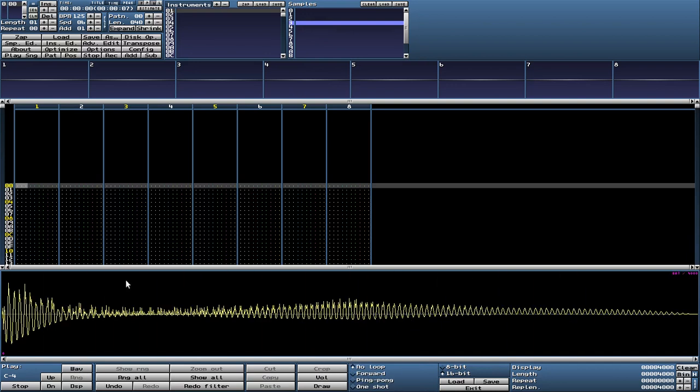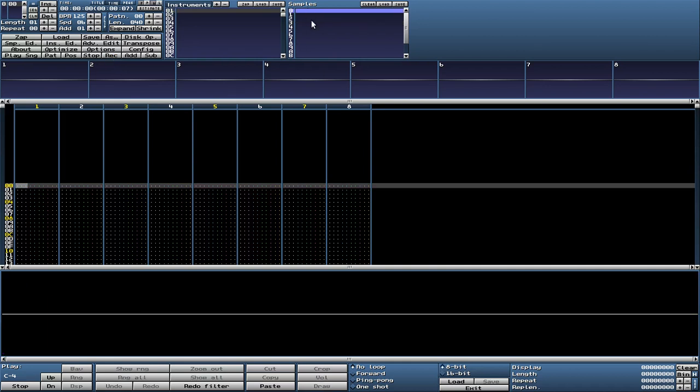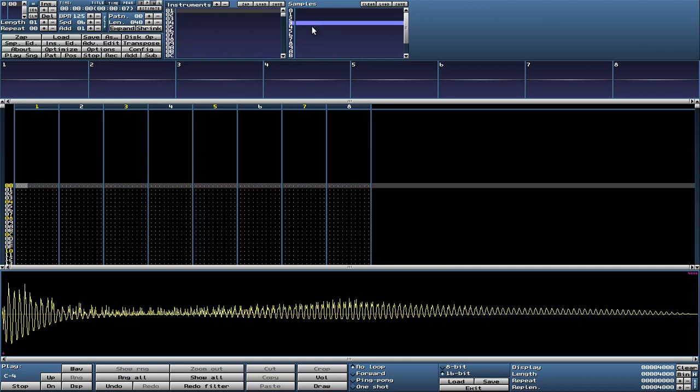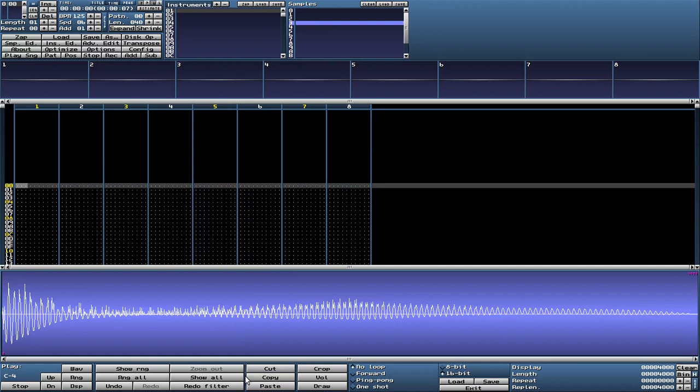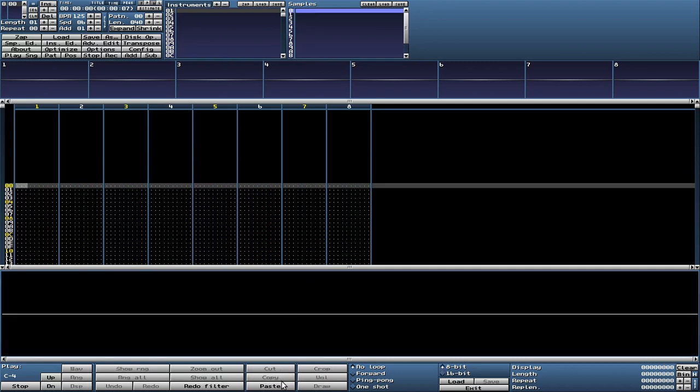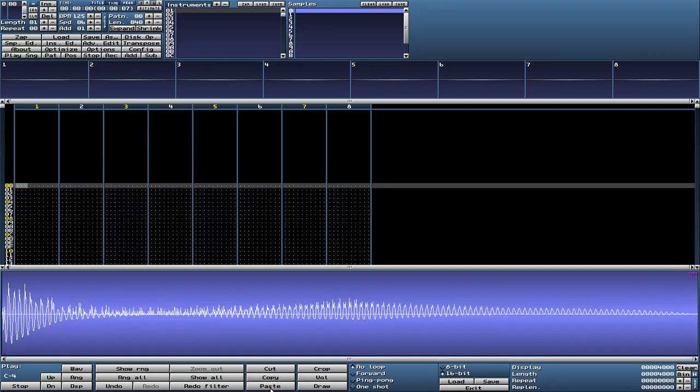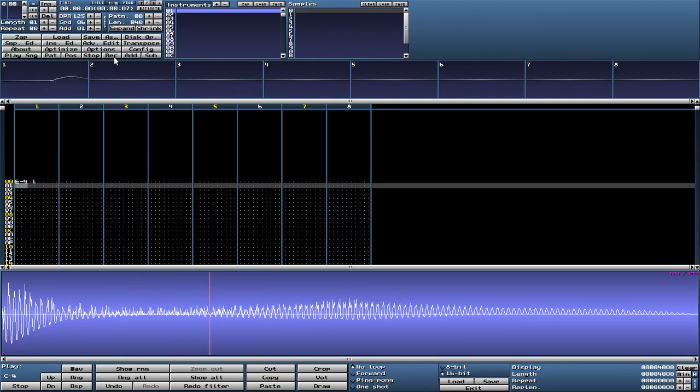And now we can play. We should probably copy this sensor sample to slot zero. And then we play. Okay.